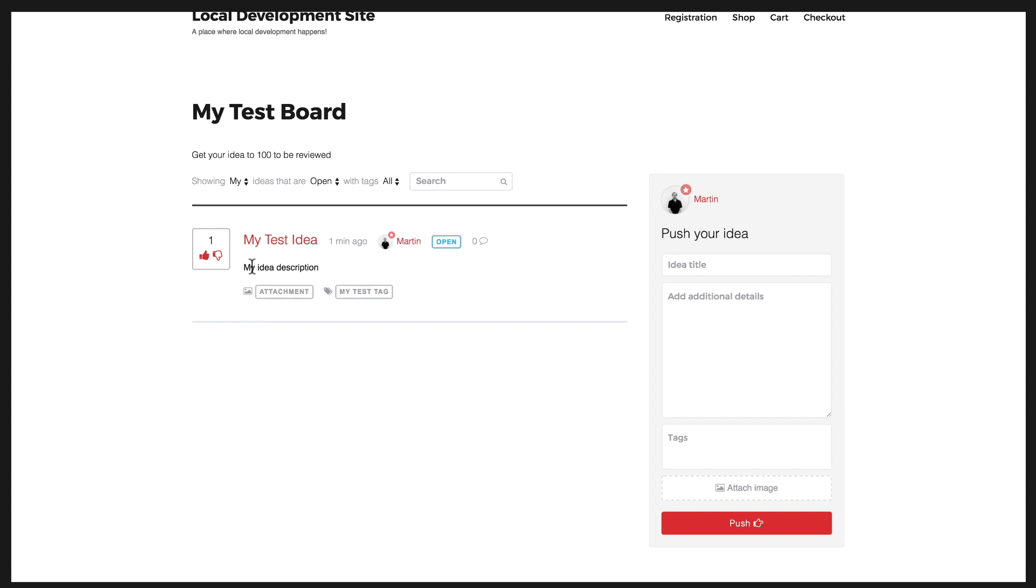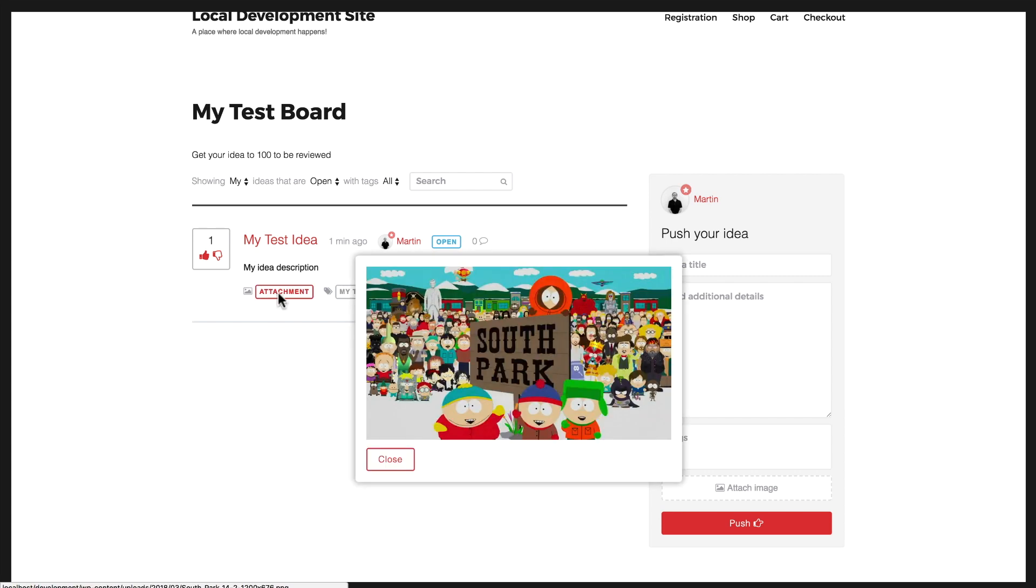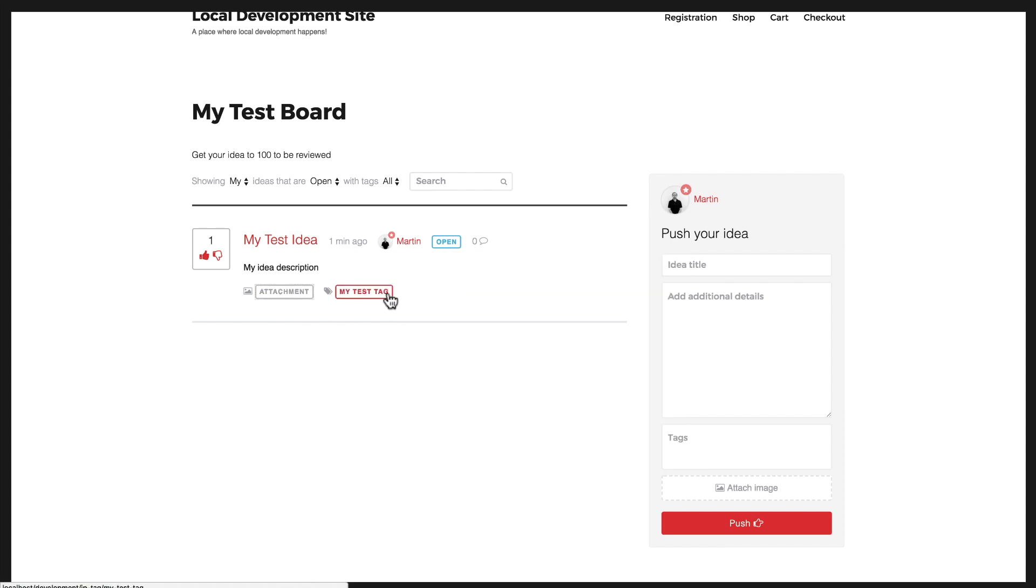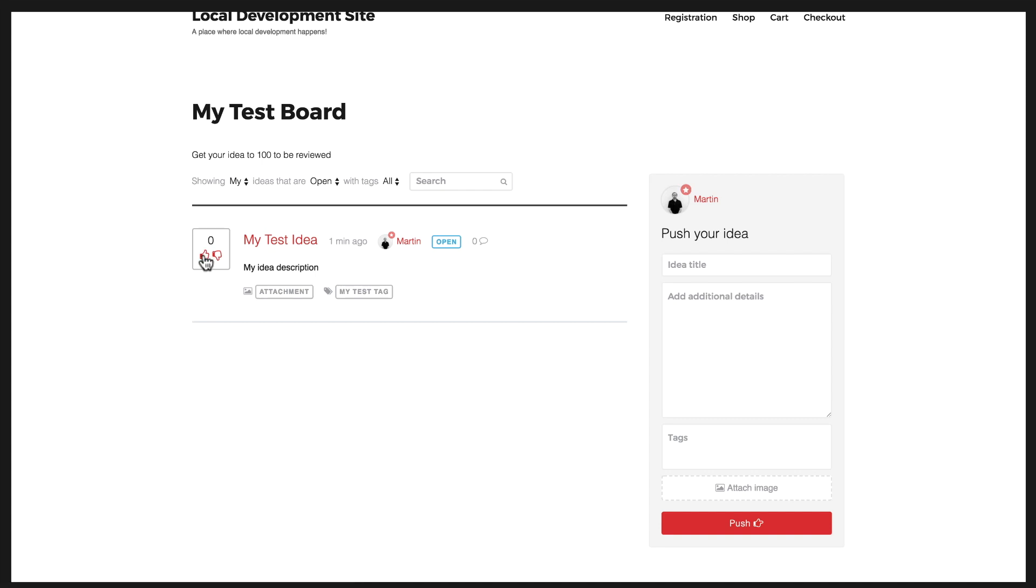You can now see the idea. It's got the attachment that I uploaded, the tag that I created that the idea is now associated with, and the vote count here. I can change, I can remove my vote by clicking that. I can downvote it. I can upvote it.